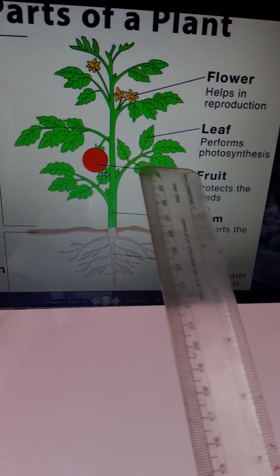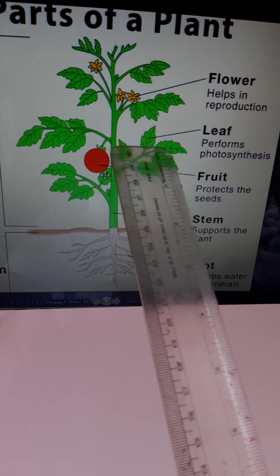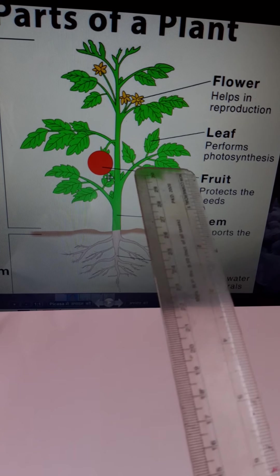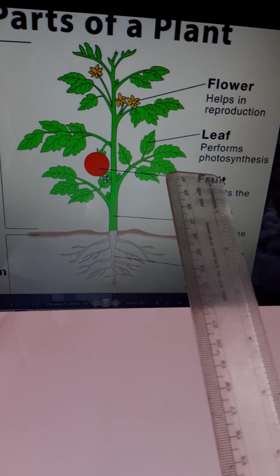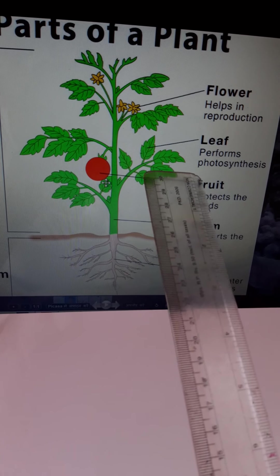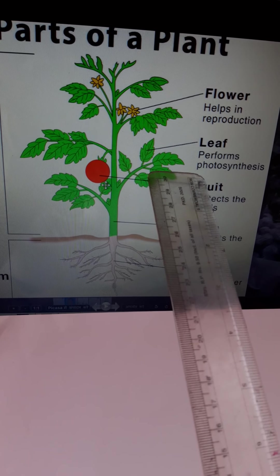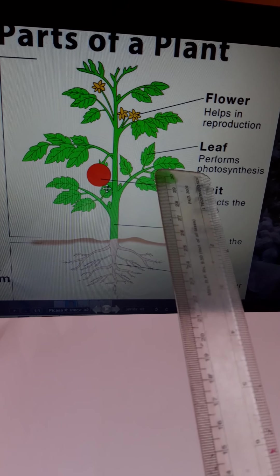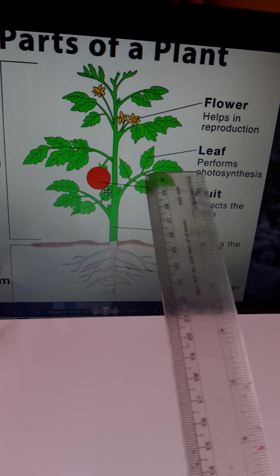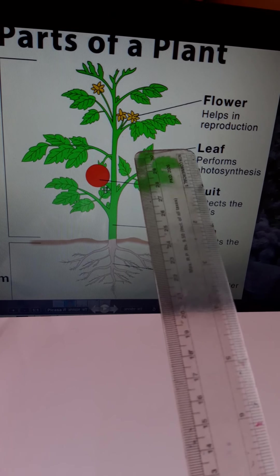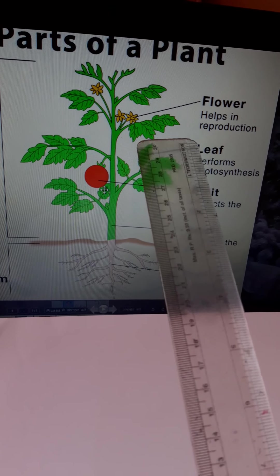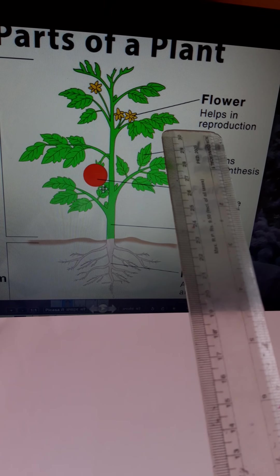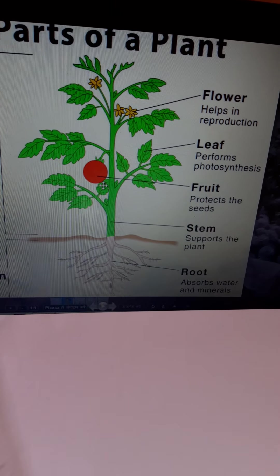Leaf performs photosynthesis, means that it makes the food for the plant. Next one is flower, helps in reproduction.